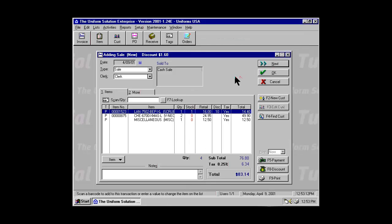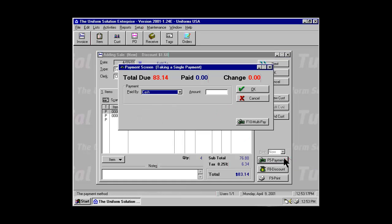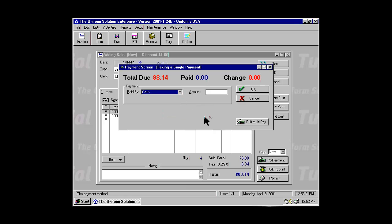When you are ready to take a payment and complete this transaction, select the F5 payment button. Select how the customer will be paying. Enter the amount.